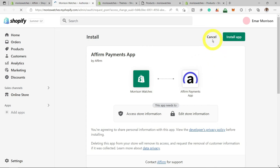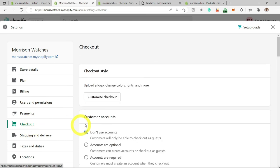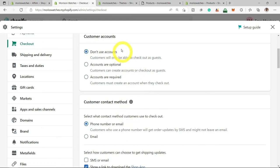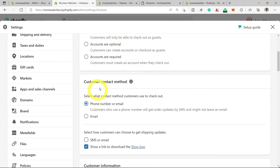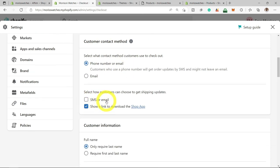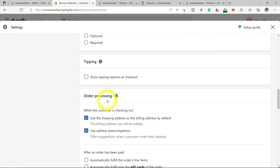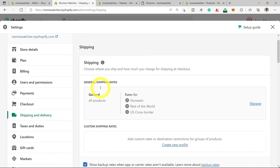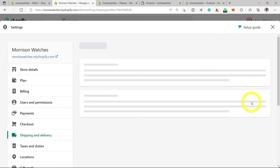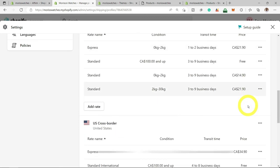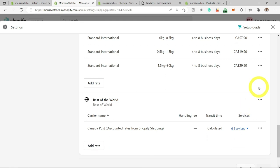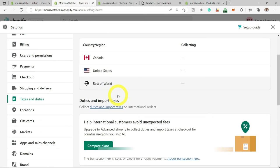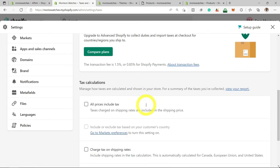The next thing to review is the checkout option, which is pretty straightforward. You can decide if you want customers to use accounts — accounts optional or accounts required. Select a contact method and decide how customers get shipping information. For shipping and delivery, you can choose and manage your delivery options — decide if you ship internationally or not, and add your shipping rates. For taxes and duties, you have to complete the tax information that customers will pay when they purchase your products.